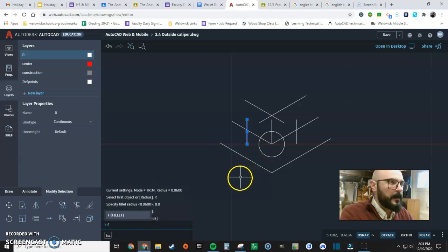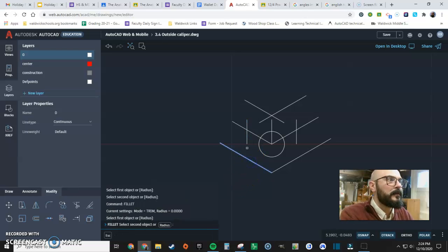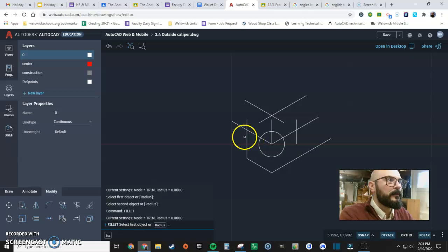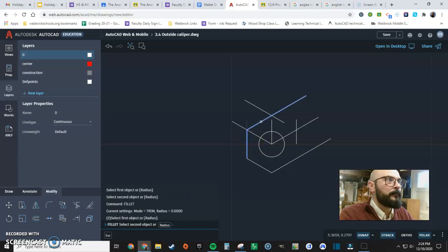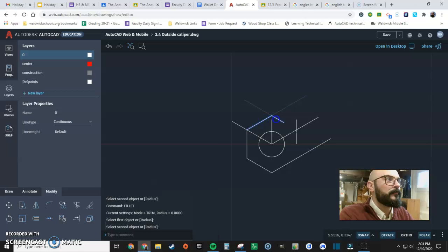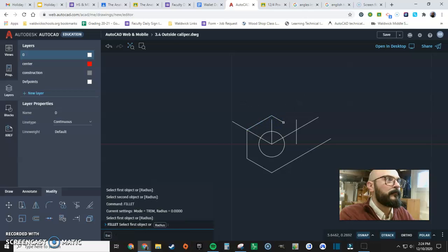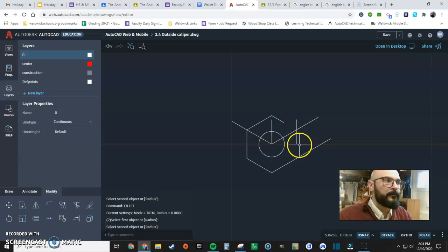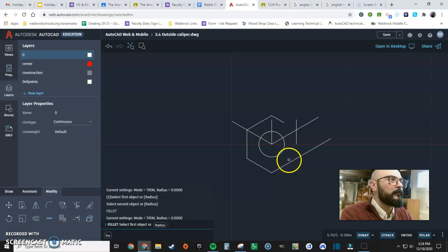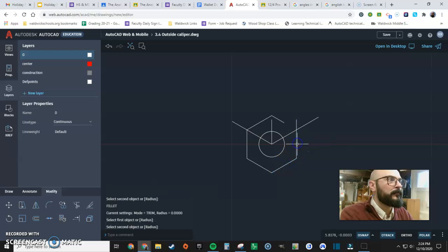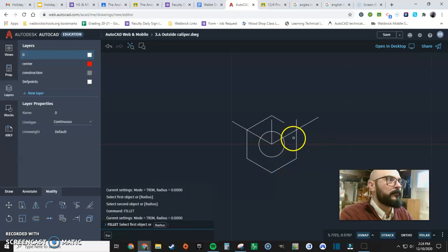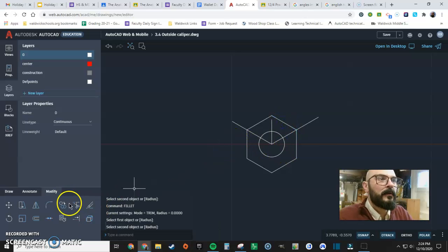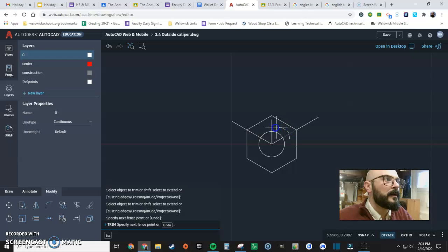Redo this command. Fillet. Okay we're done there, let's trim this up, make it look nice.